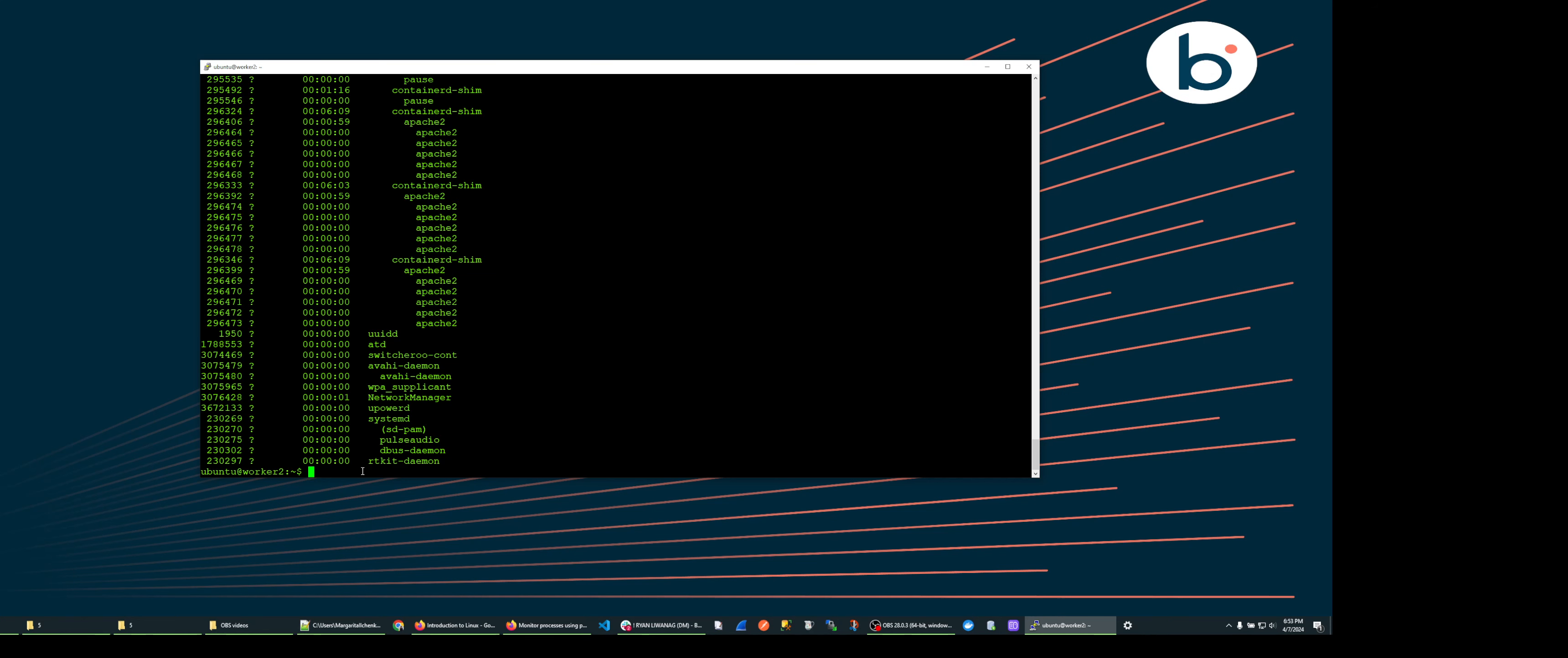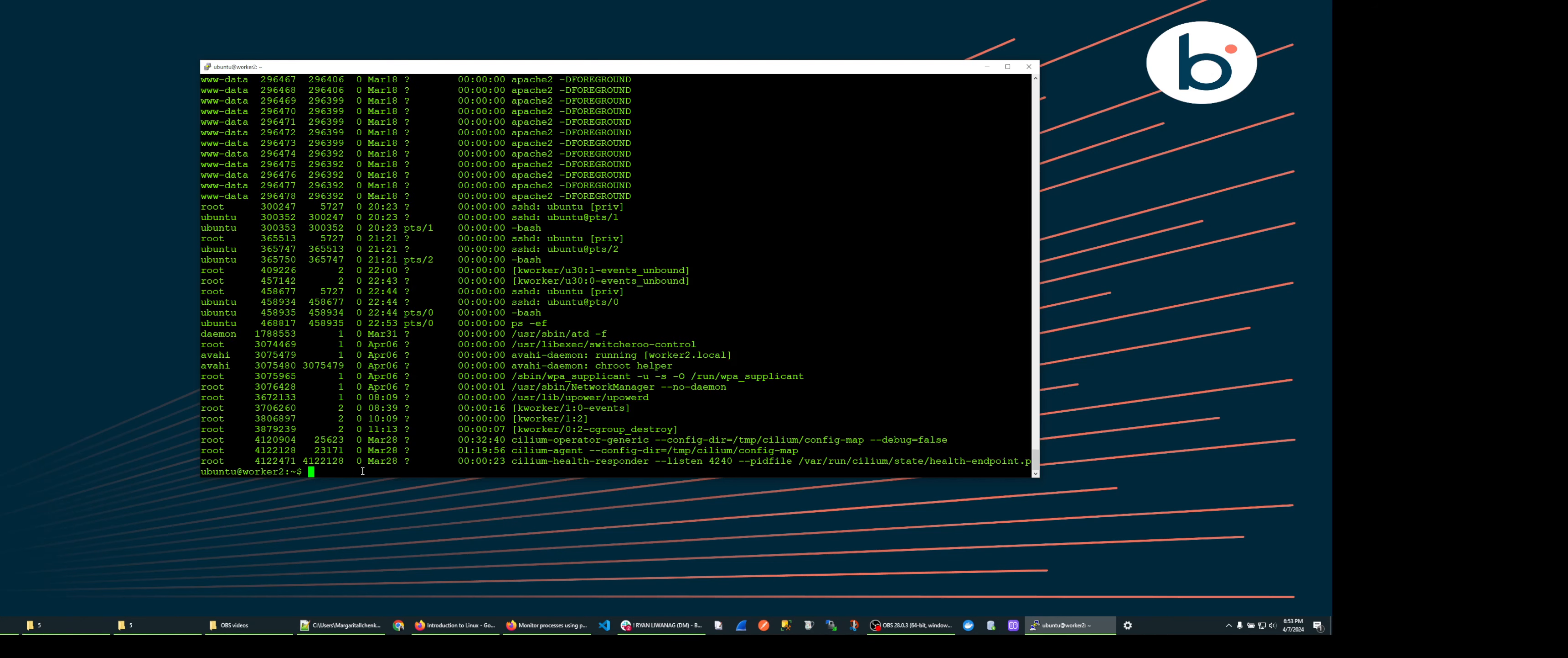To see more information about all processes let's add the dash f and hit enter. This adds the username who ran the command, the parent process ID, CPU utilization, the start time and the command with the arguments and options.